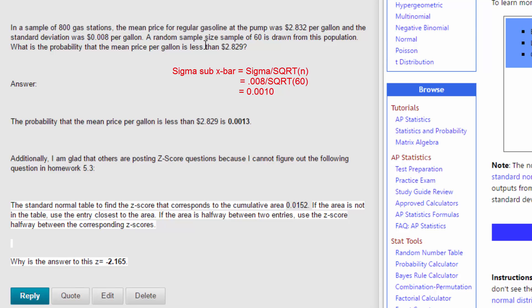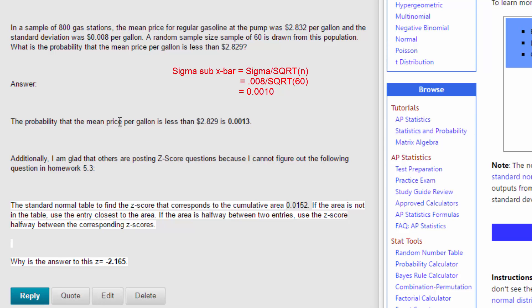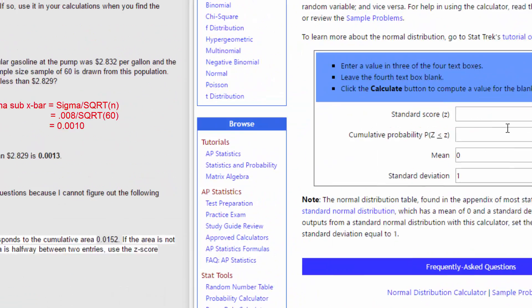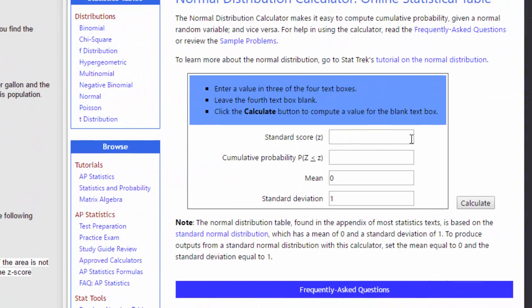To get our sigma sub x-bar, which is the sampling error or the standard deviation of the sampling distribution, and that turned out to be 0.0010.